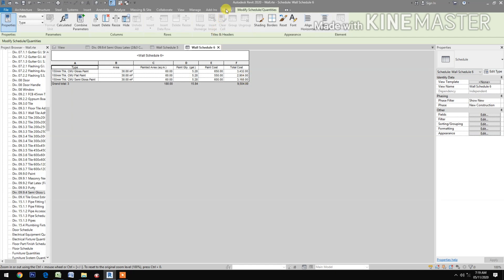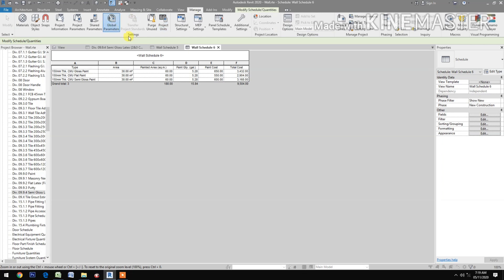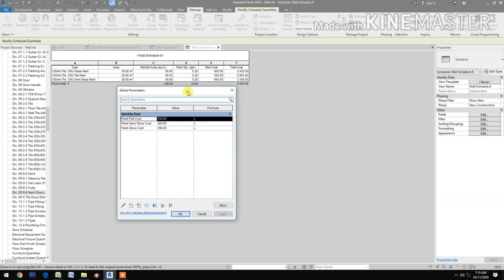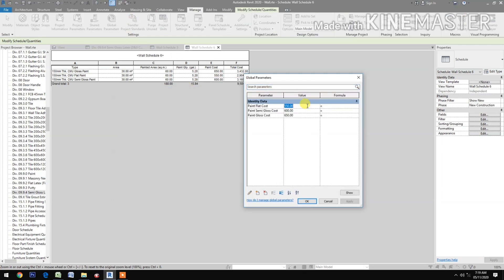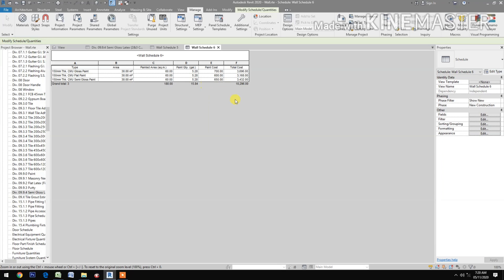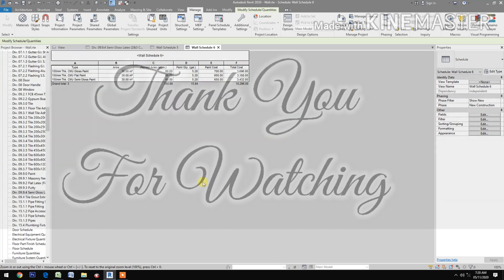Let's try to change or revise the cost. Update the values to 600, 650, and 700, then click apply. The schedule now shows the revised costs automatically updated.